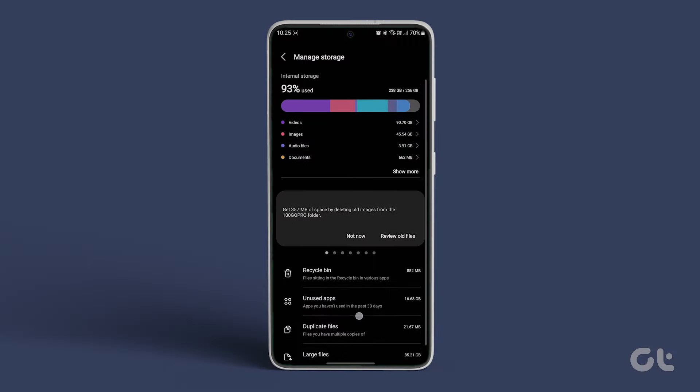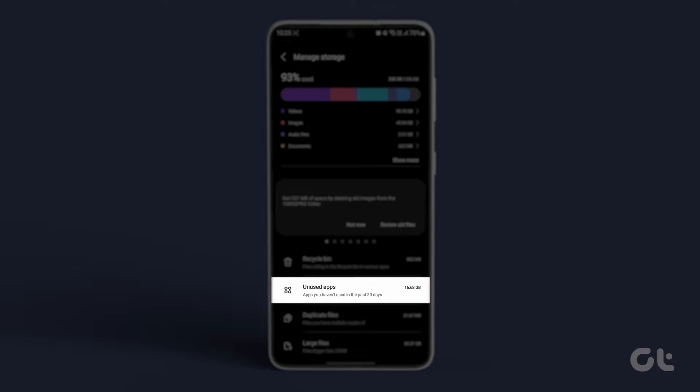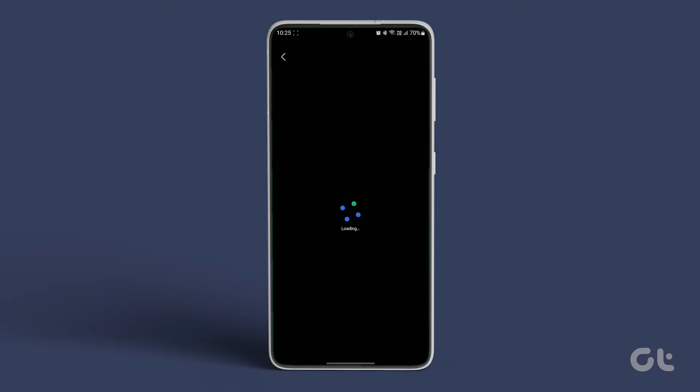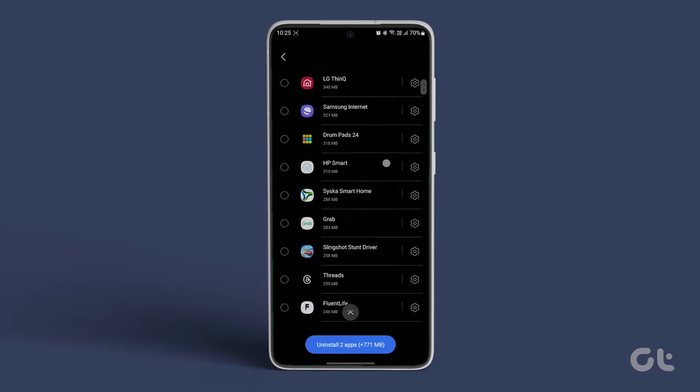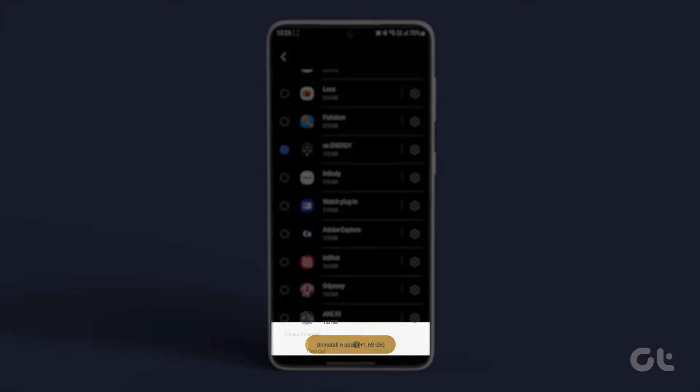In the Manage Storage section, tap on Unused Apps. Choose Apps to Remove and then tap on Uninstall.